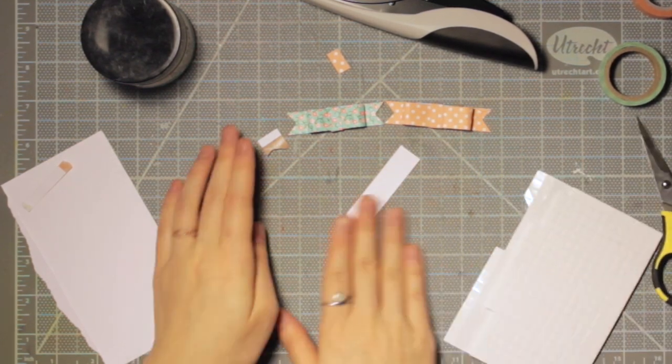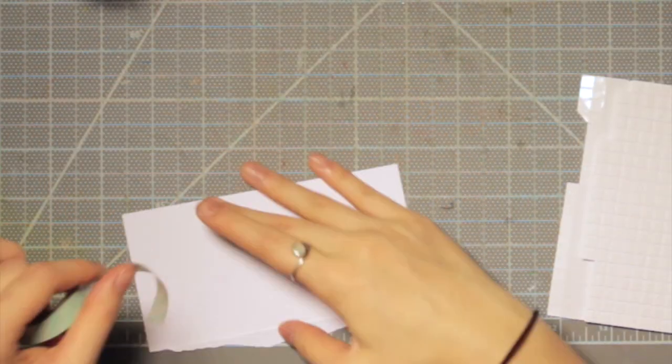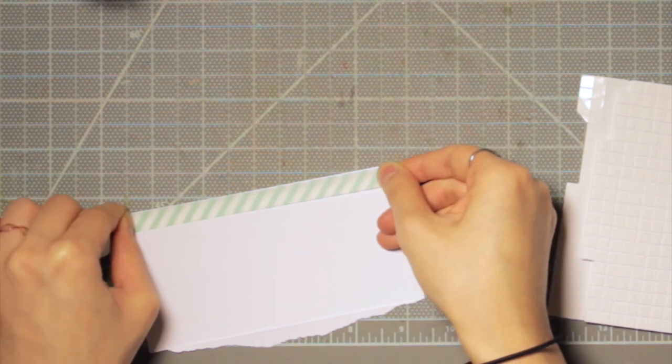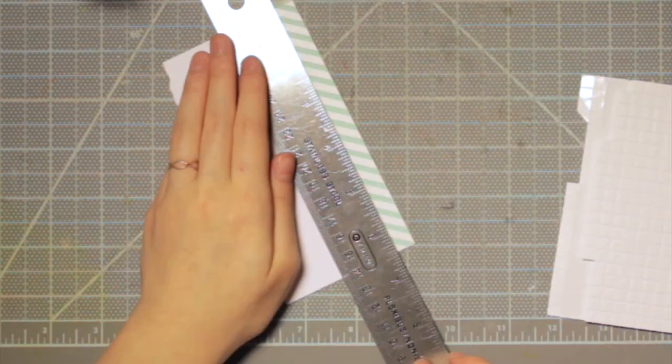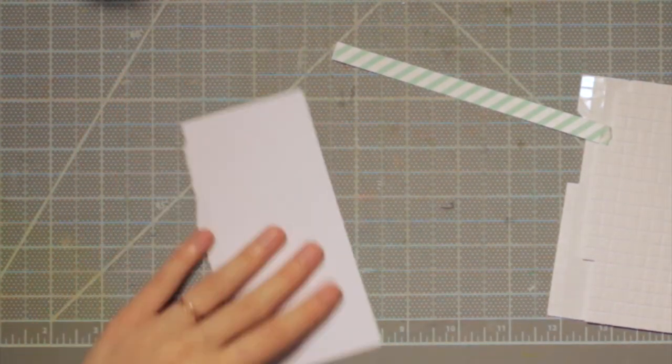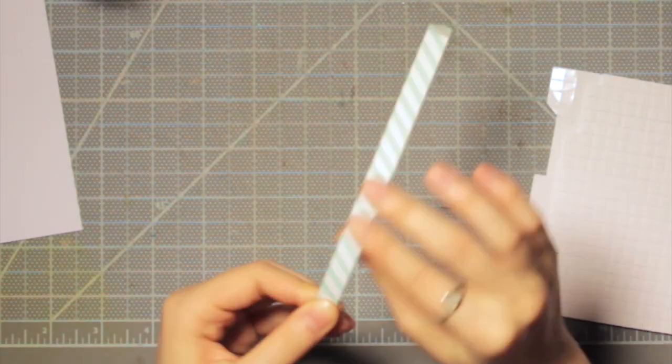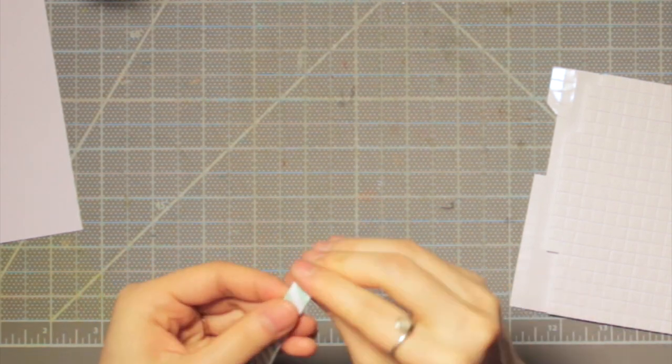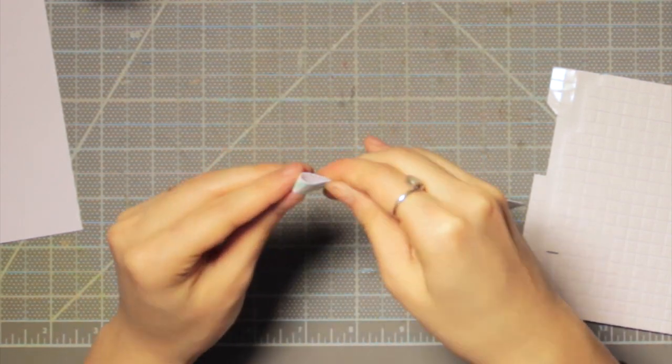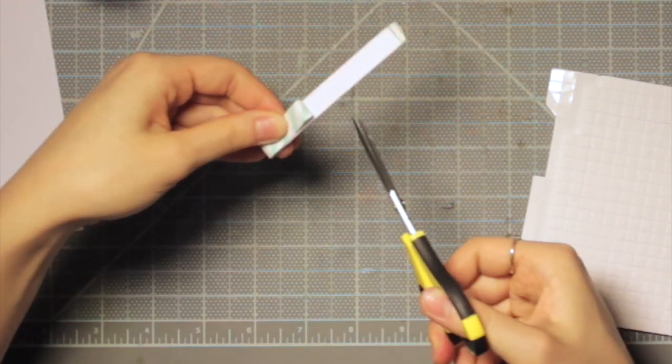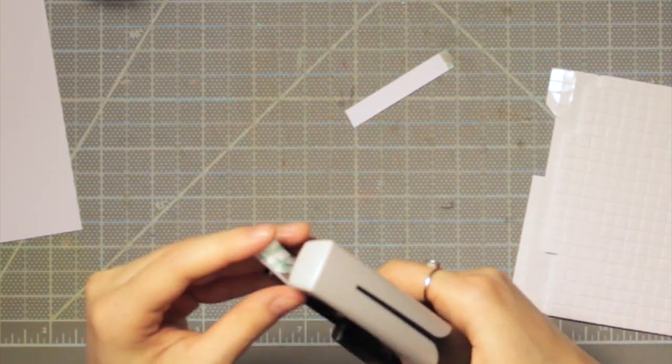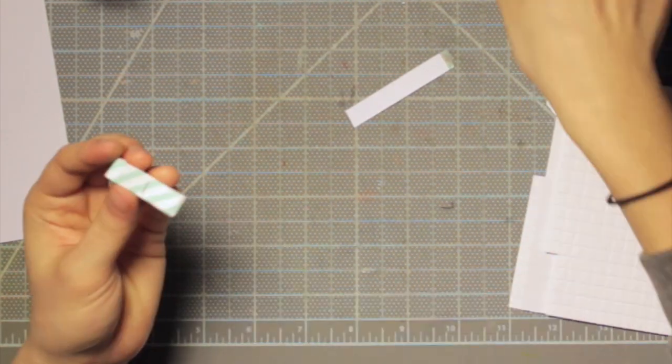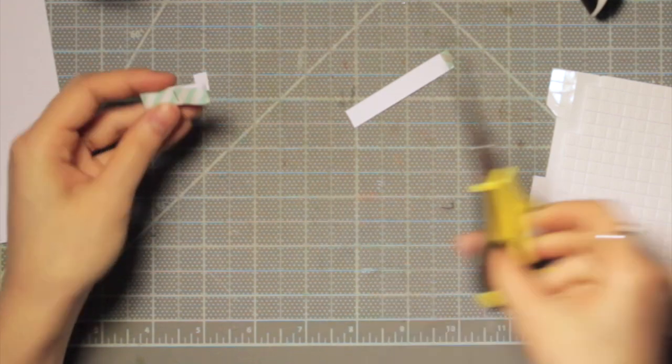So I'm just going to really quickly go through the same process with a skinnier washi tape, and you'll see how it ends up being a really cute little bow that's a bit smaller. But it's basically the same process, so I'll just speed through it and put on some music and you can just watch it if you want to go through this process one more time.